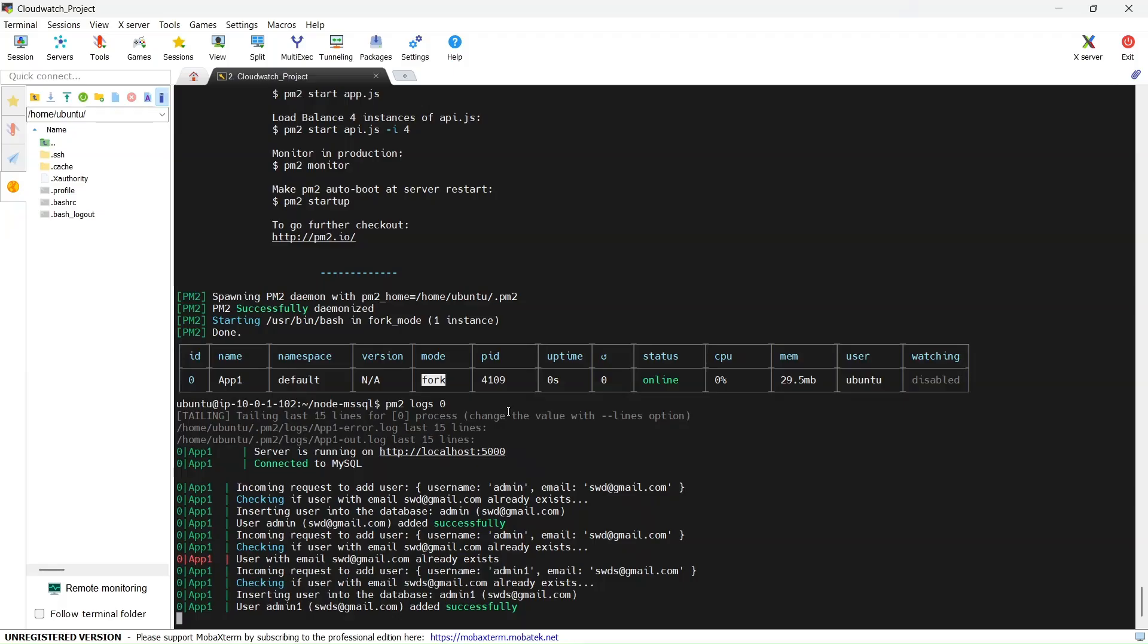Successfully added, and you can see the logs are generated here as well. These are live logs that are being added here. What we want is that these logs should be available in CloudWatch, AWS CloudWatch, instead of me logging in every time and trying to check these logs.